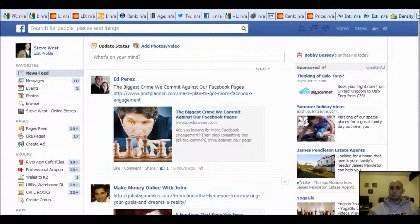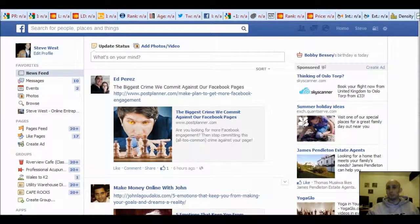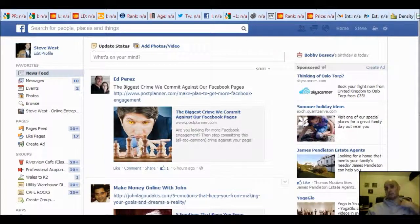Only those people you choose from your friends group to like the page, and people not from your friends group at all who like the page, will see your page and be able to see your posts from your page as well. So you can control it fairly nicely.